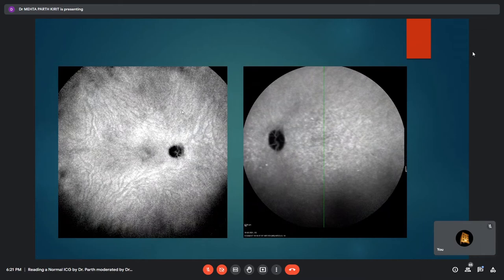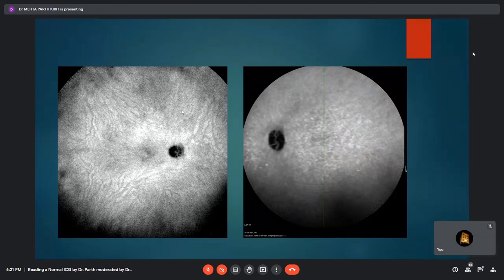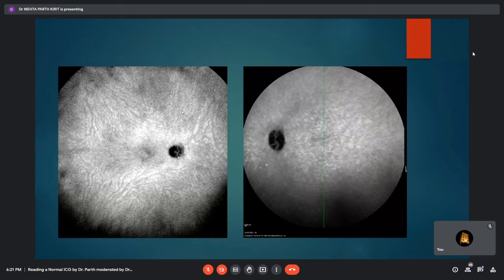A teaching point: which other investigation shows hypofluorescence of the optic disc? The answer is fundus autofluorescence. Hypofluorescence of the disc is very typical of both ICG angiogram and fundus autofluorescence. This is useful when you are not sure what investigation you are identifying — just look at the optic disc to tell them apart, since fluorescein angiography fills the retinal arteries while ICG also fills them, but the disc hypofluorescence is characteristic of ICG and autofluorescence.